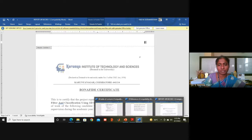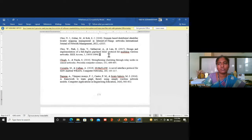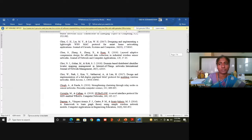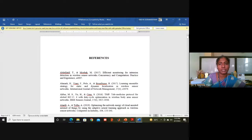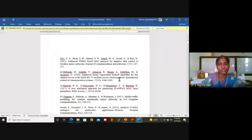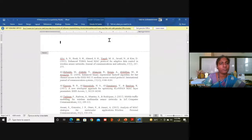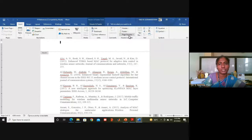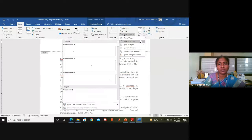I am taking another file — this file is 15 pages. I am going to the second page, going to the header, and inserting the page number at the right top.